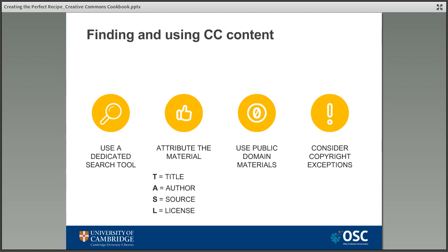There are many ways of citing openly licensed material, but one of the best is the TASL method: Title, Author, Source, and License. For example, the attribution for this webinar would be: 'Creating the Perfect Recipe: The Creative Commons Cookbook by Claire Saul, Office of Scholarly Communication Cambridge, is licensed under a CC BY 4.0 license.' This includes all the relevant information so that others can locate and correctly attribute the work. You could also use material that is already registered as CC0 — material not under a license but in the public domain, free to use and build upon without attribution, though if you know the creator's details it's still good practice to attribute them.